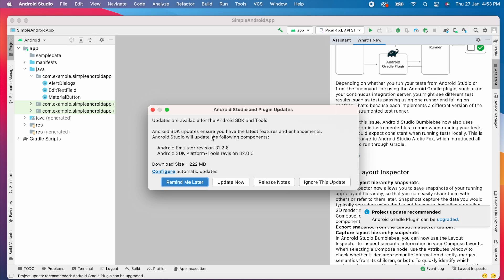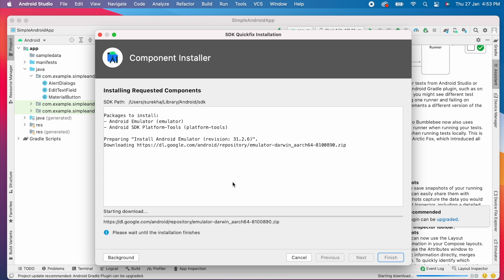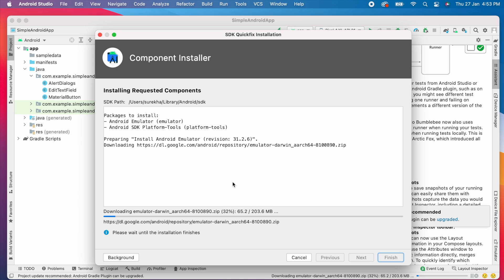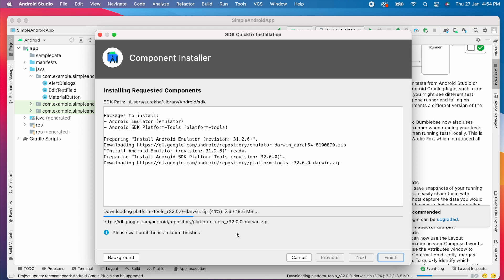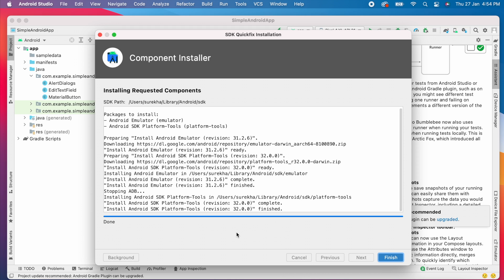Here update is for Android SDK and tools. So click on update now. So it started downloading the required components for Android Studio. Once that is done, click on finish.